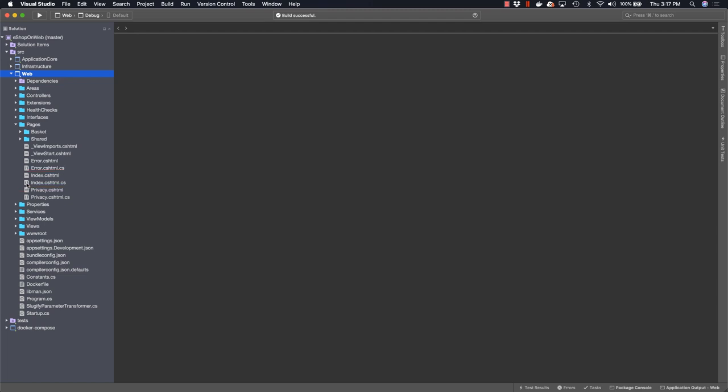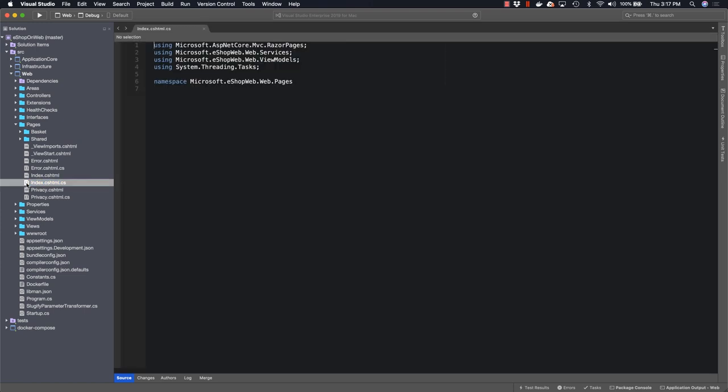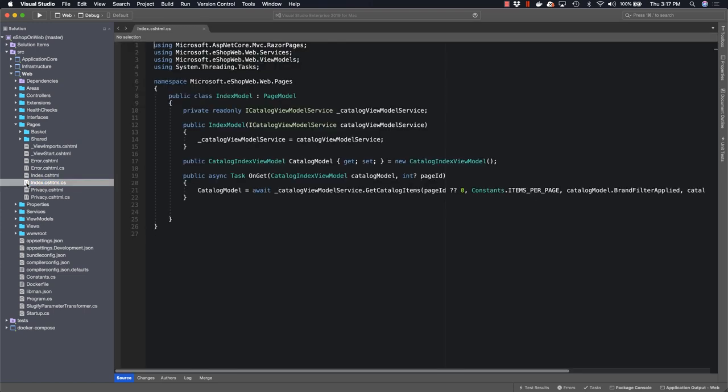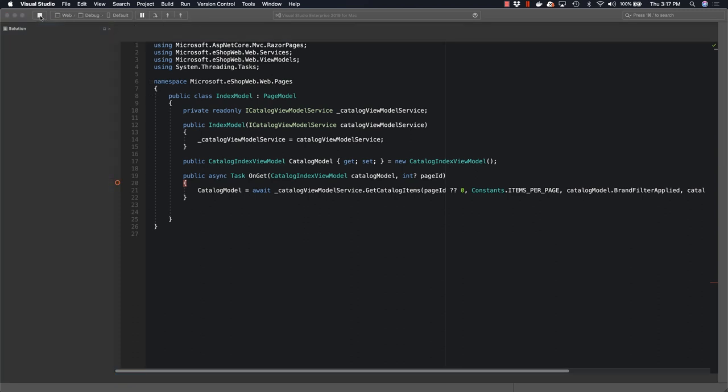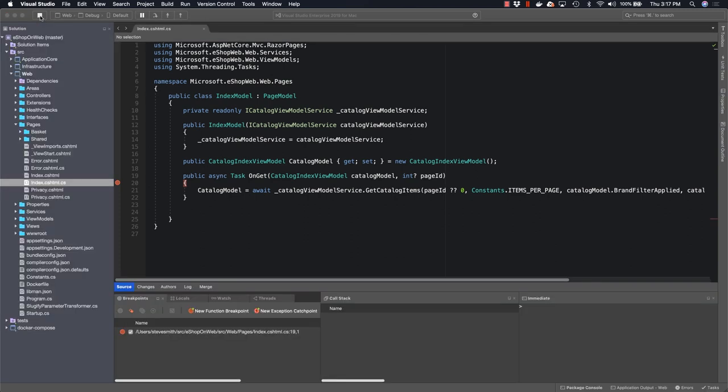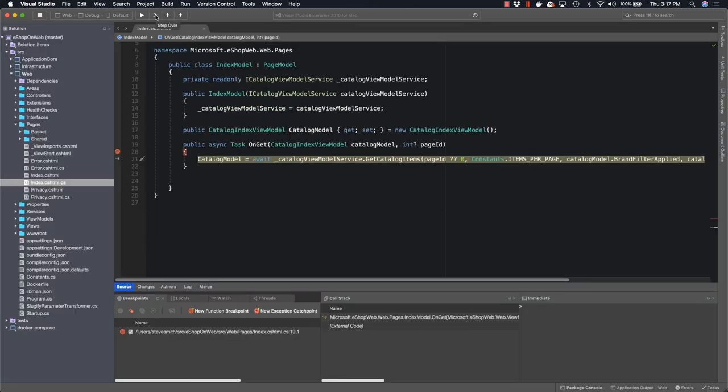The first thing that happens when a request is made to the web application's home page is the handler on get will be called. We're going to add a breakpoint so that we can see what happens as this request is processed, and then we'll start the debugger. This Razor page uses dependency injection to get a catalog view model service, which it then uses to fetch the catalog items. The catalog view model service is defined inside of the web application because it's an application level service, and it returns a view model type.